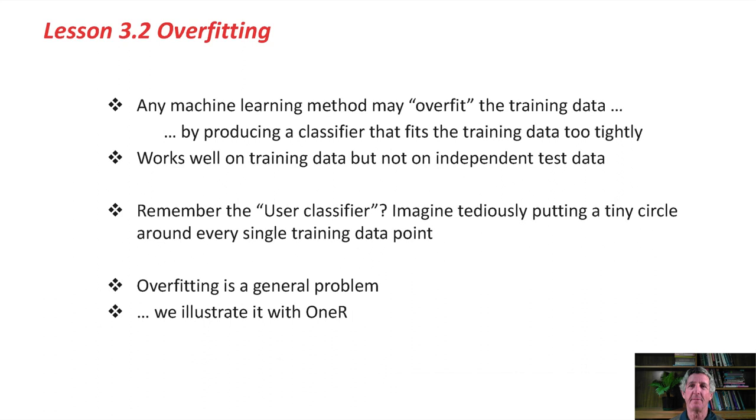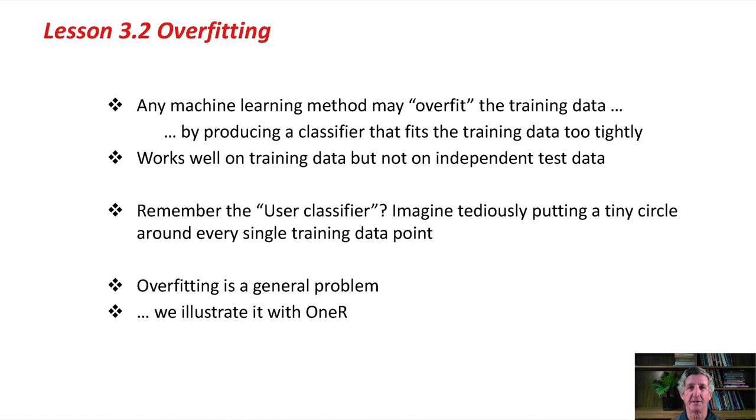Any machine learning method may overfit the training data. That's when it produces a classifier that fits the training data too tightly and doesn't generalize well to independent test data.